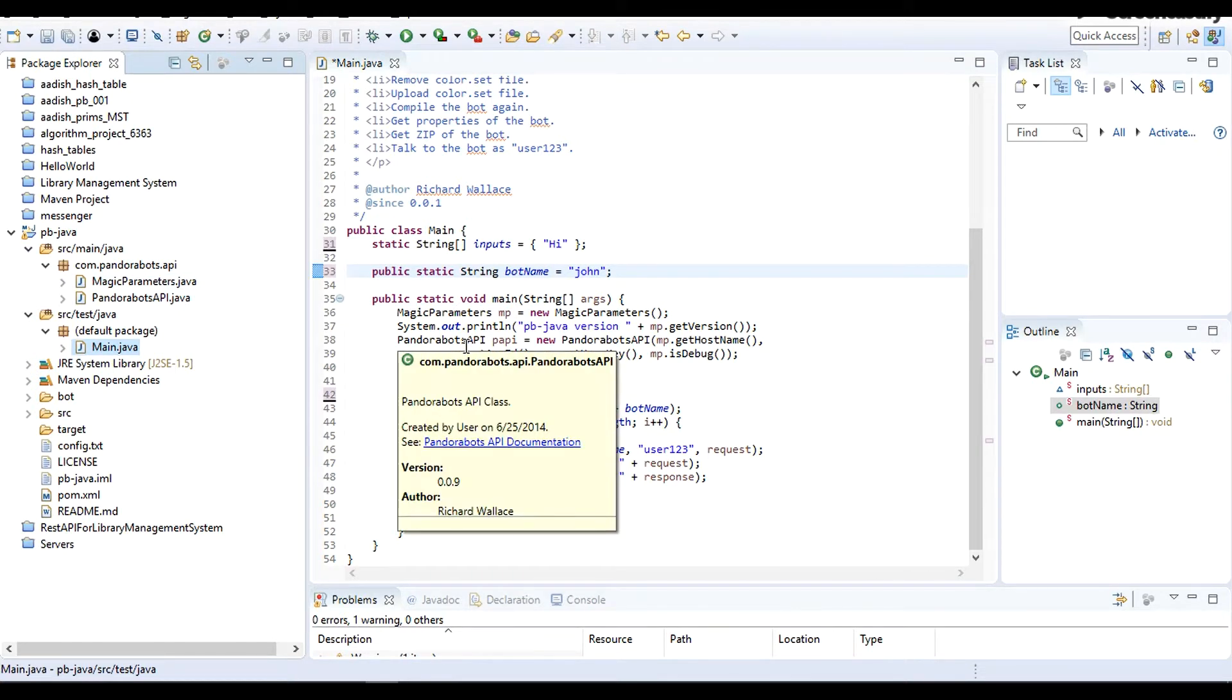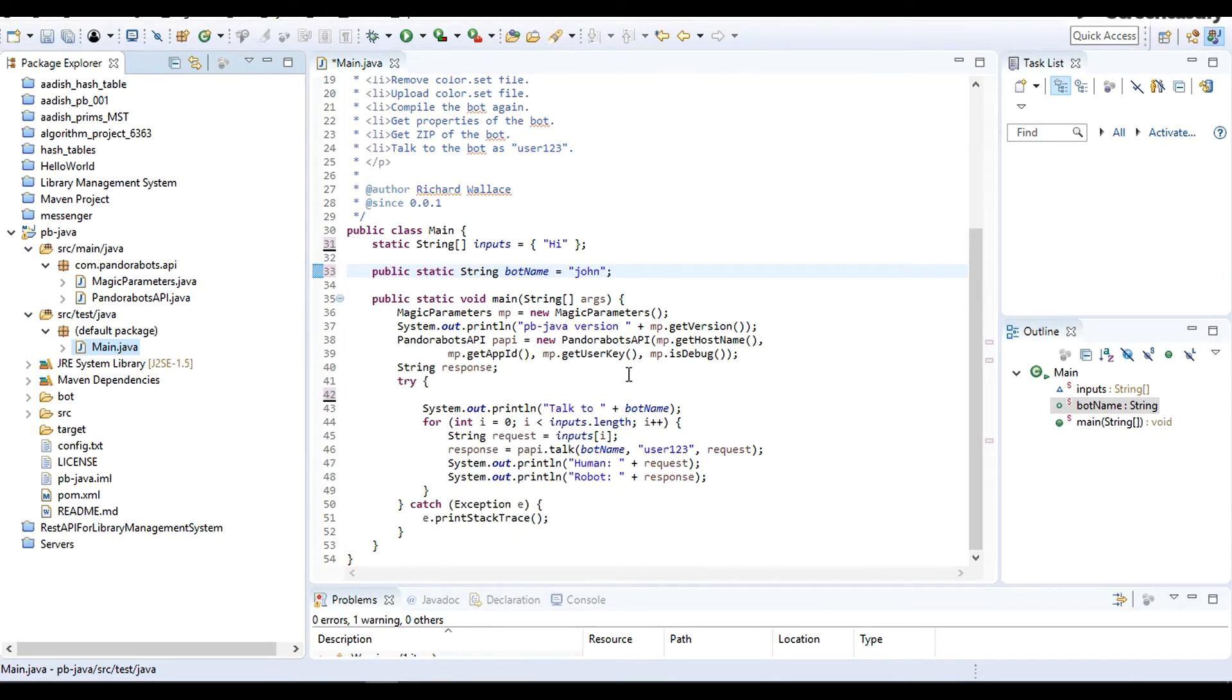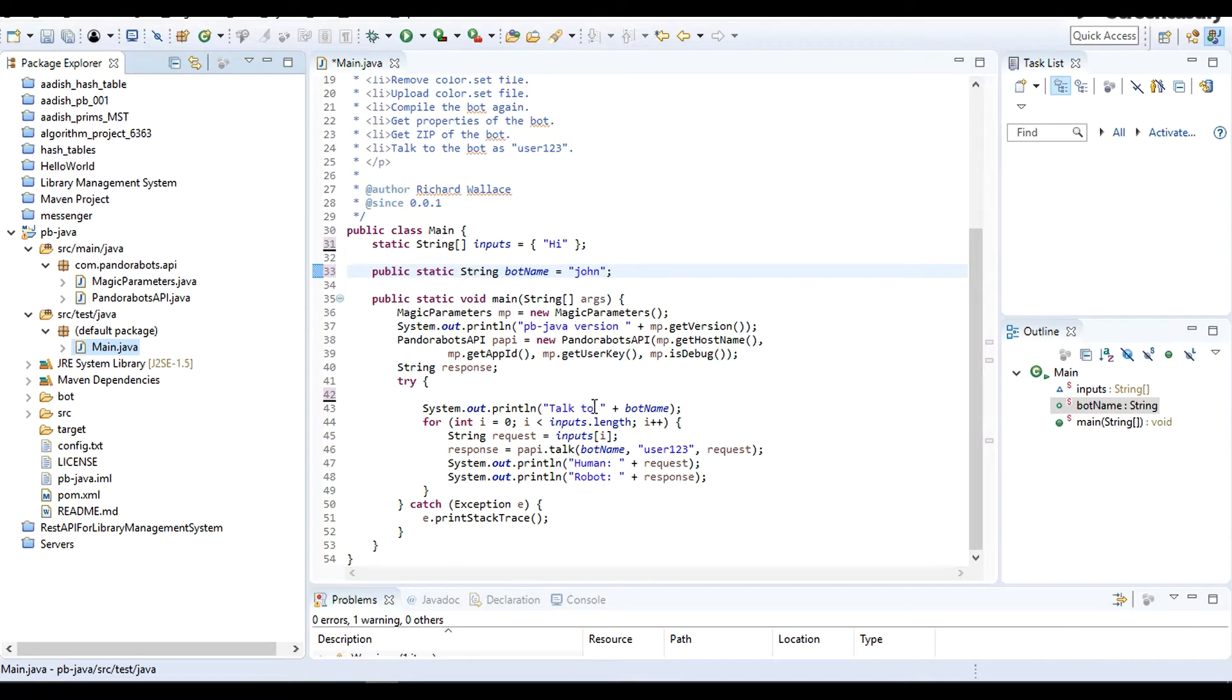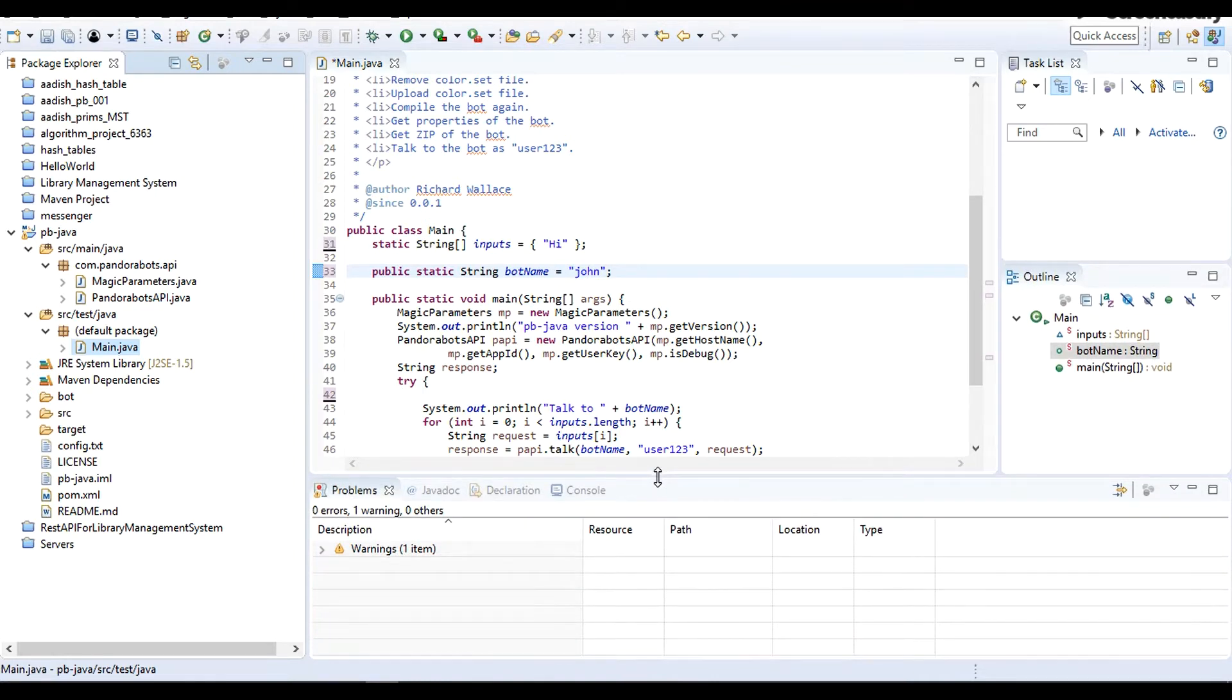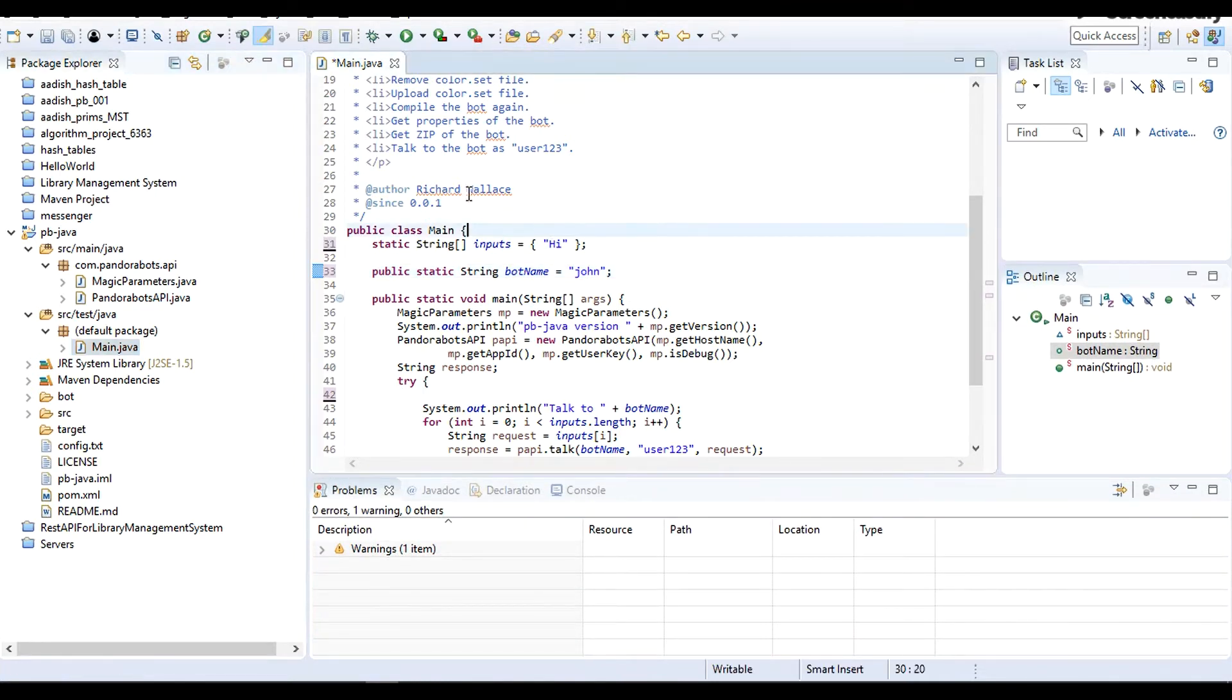So we have given the input, we have set our bot name, we are talking to our bot, and we have given the correct file configuration. What I am going to do is save it and run it.